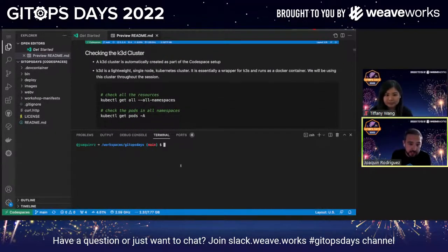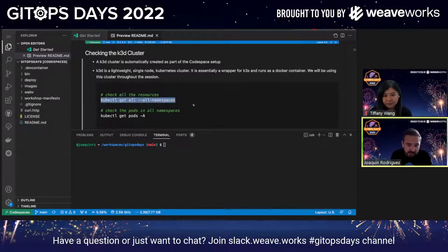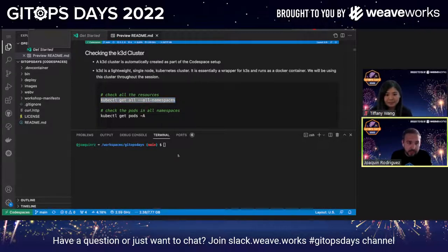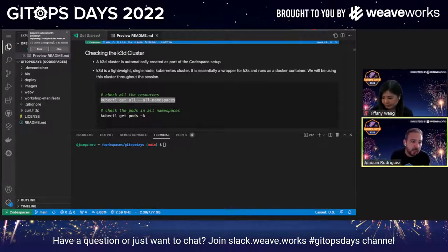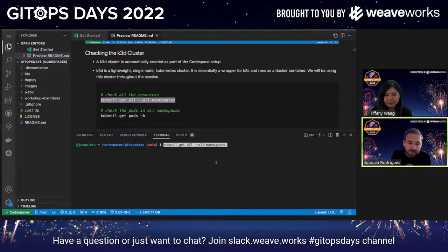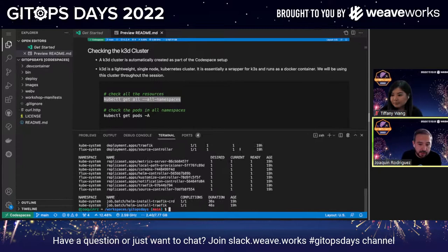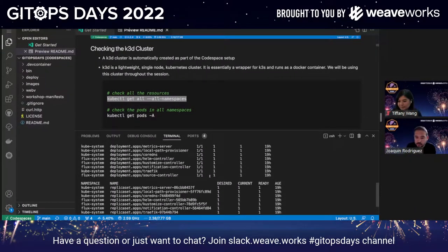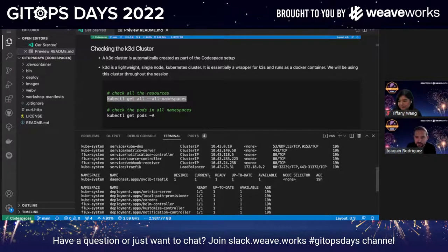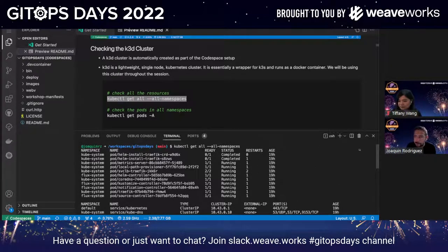To verify that the cluster is up and running, you can start with this command: `kubectl get --all-namespaces`. Once you do a copy-paste, you're going to get a pop-up — if you're using Chrome or Edge — prompting you if you want to allow the clipboard to paste your commands. You can just click Allow. And once you do that, you can see the cluster resources.